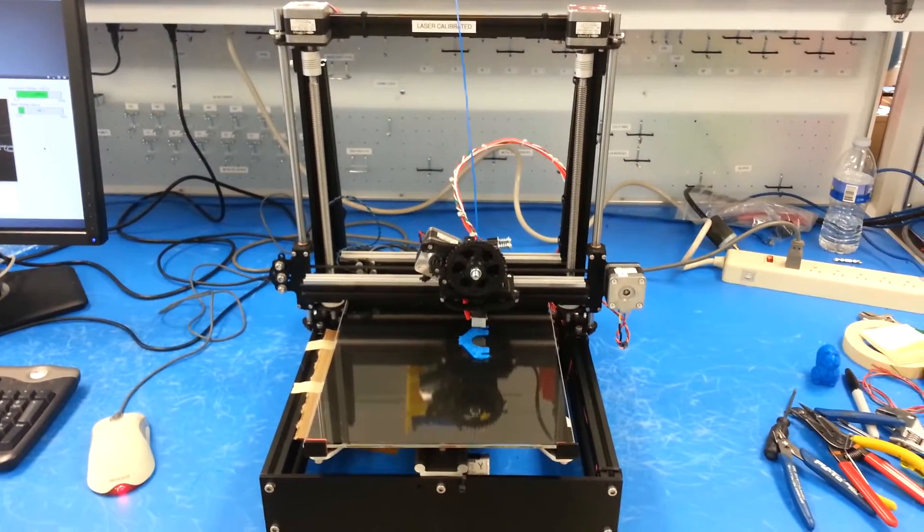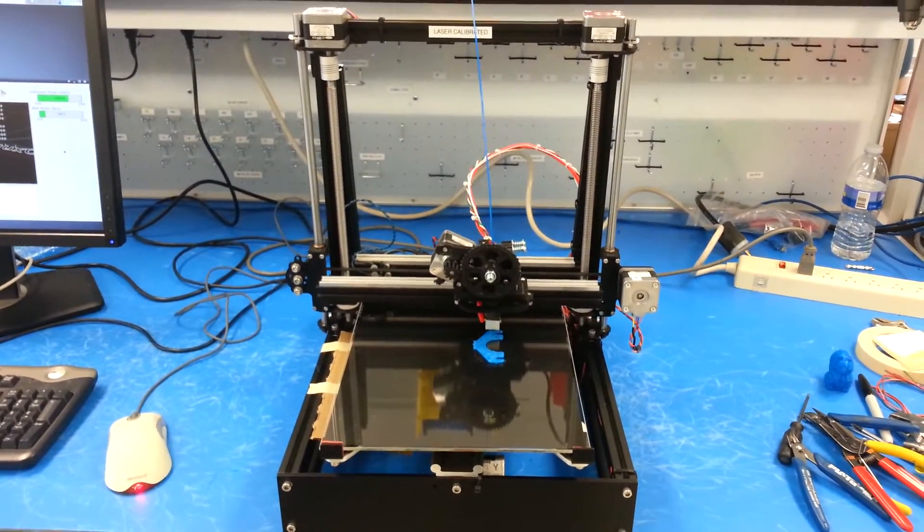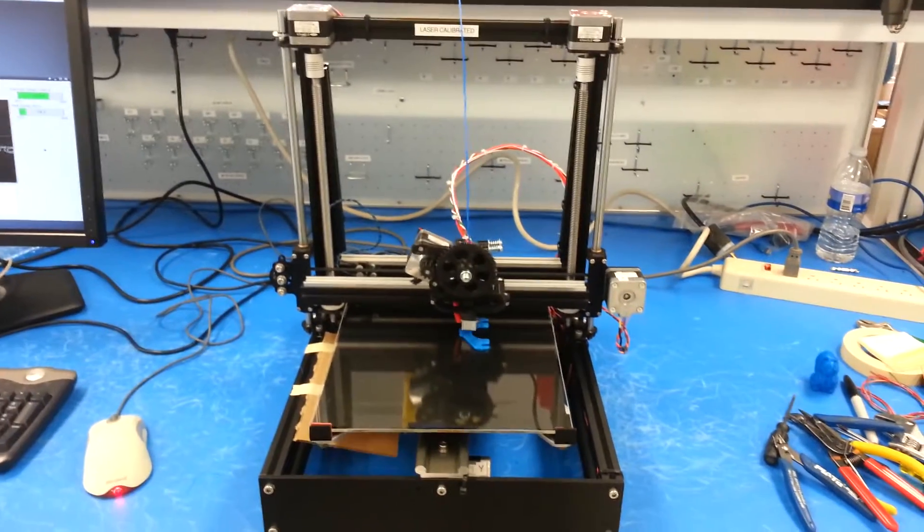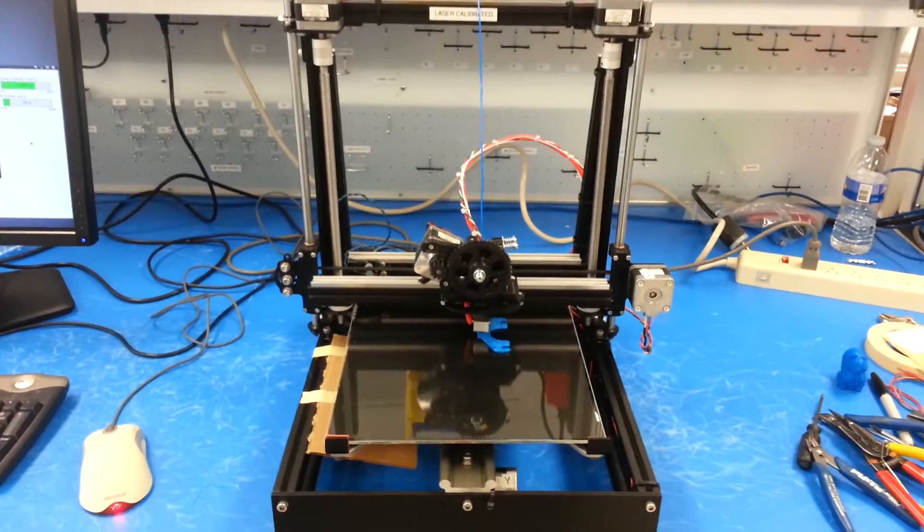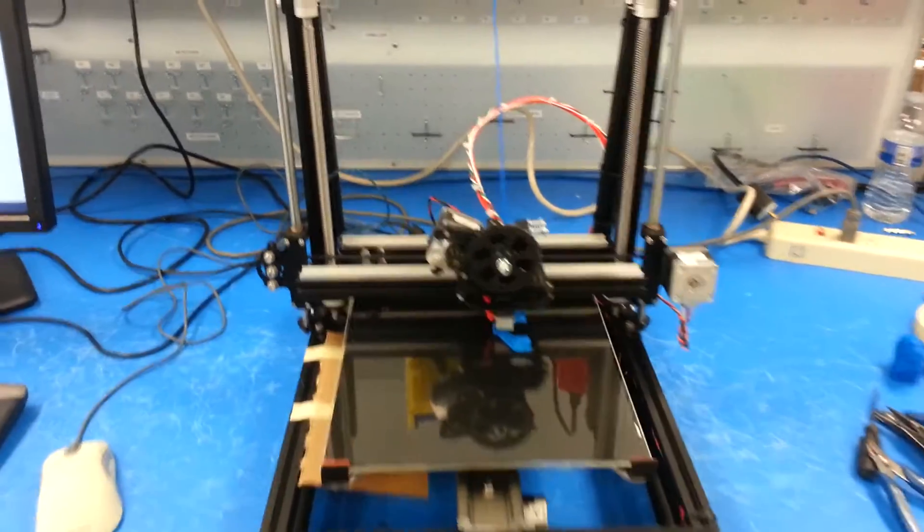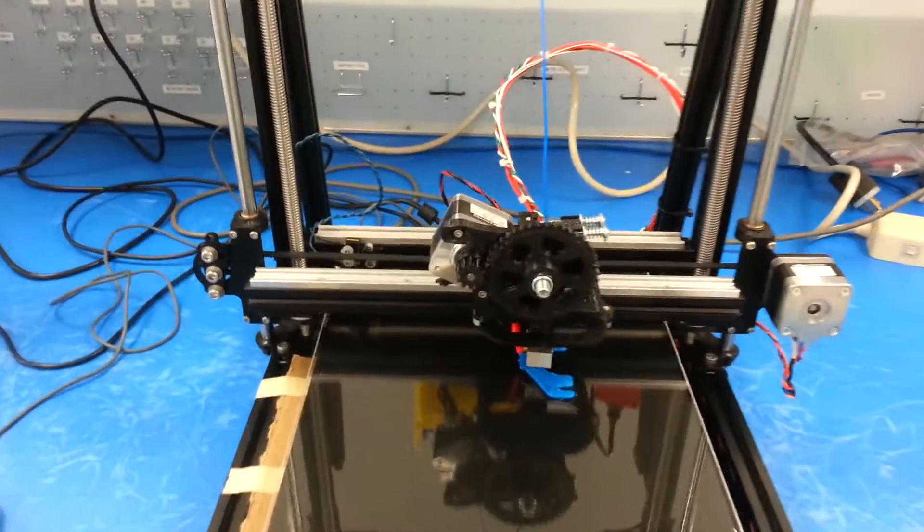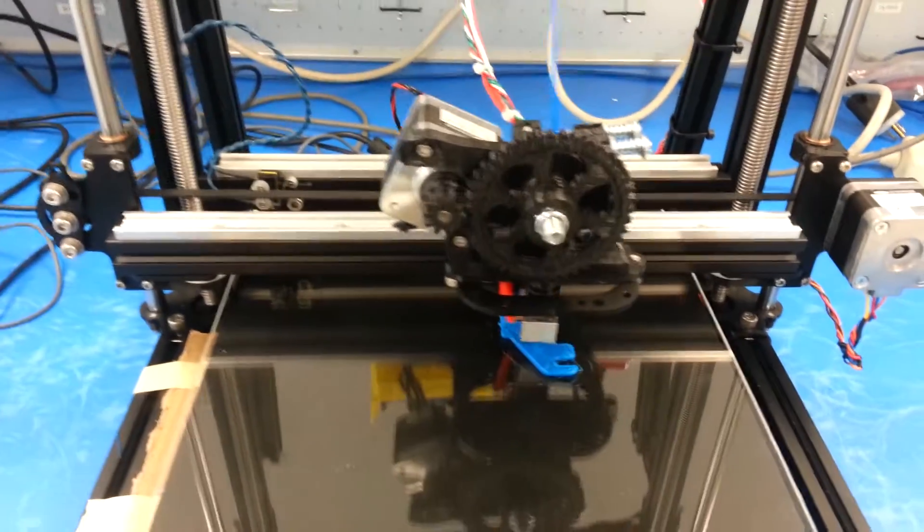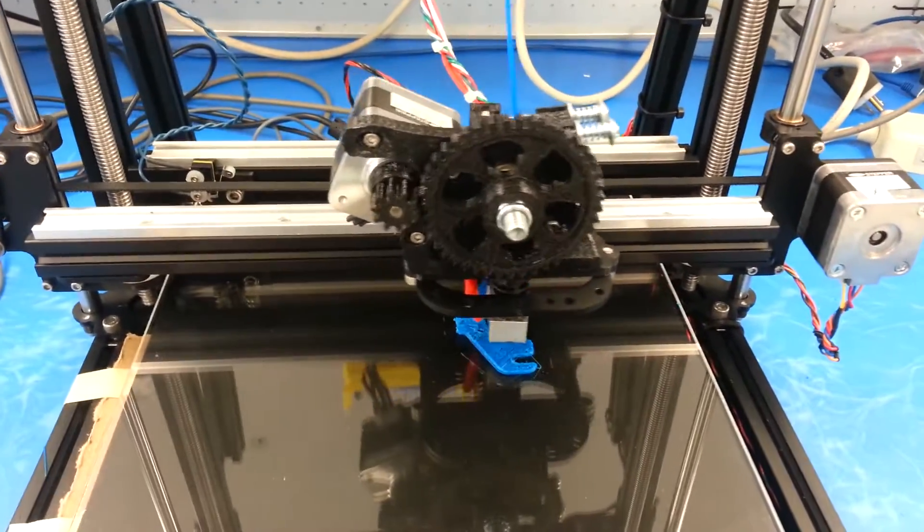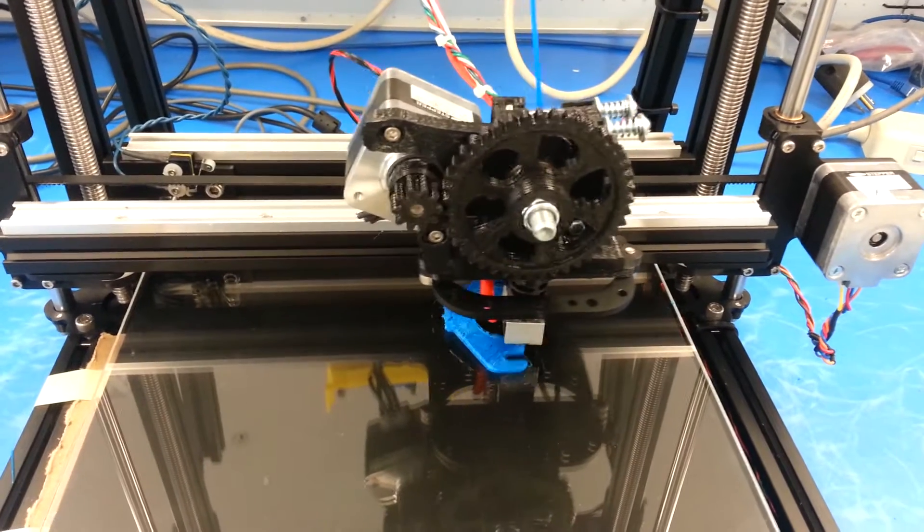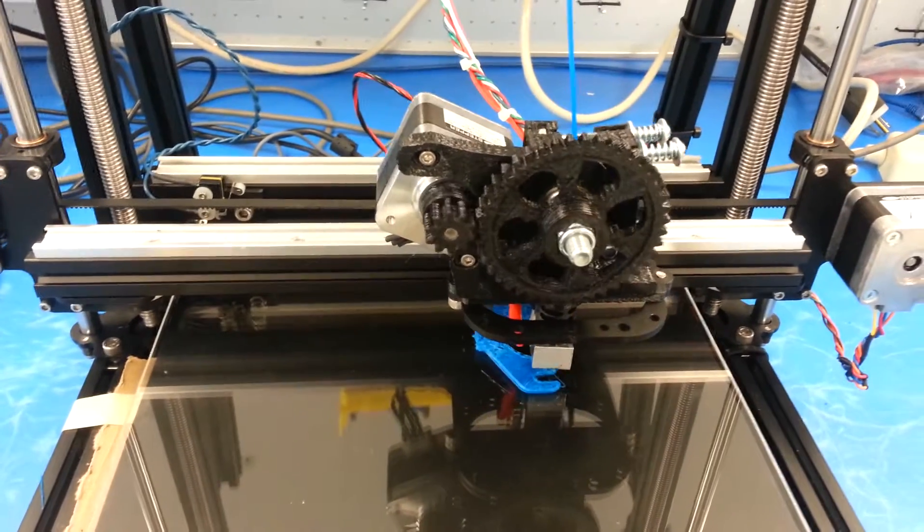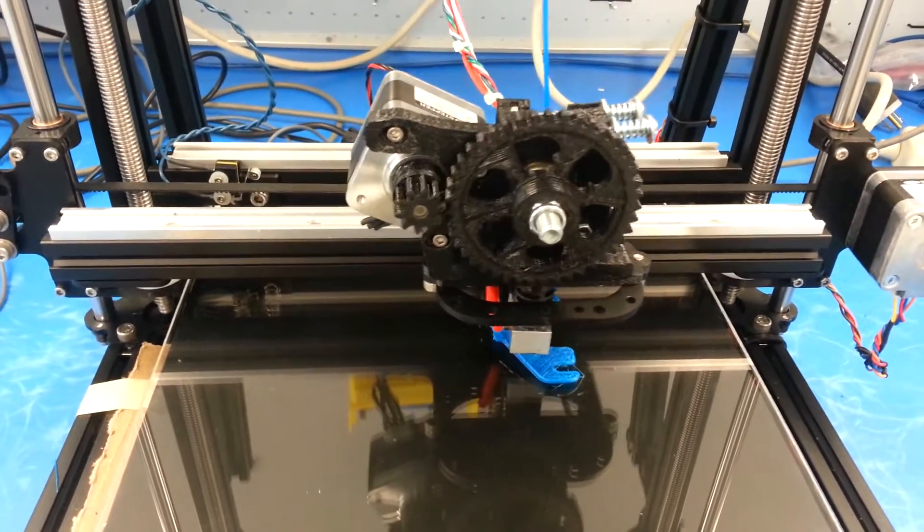This is my MendelMax 2.0 3D printer. It uses a Wade's Geared Extruder.